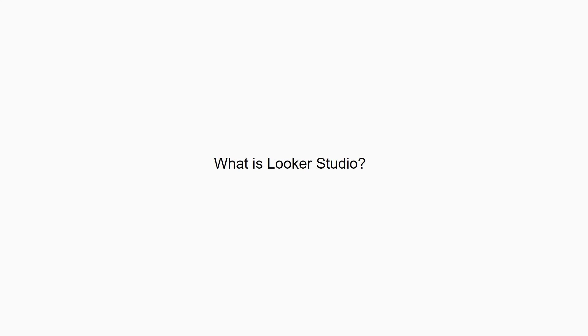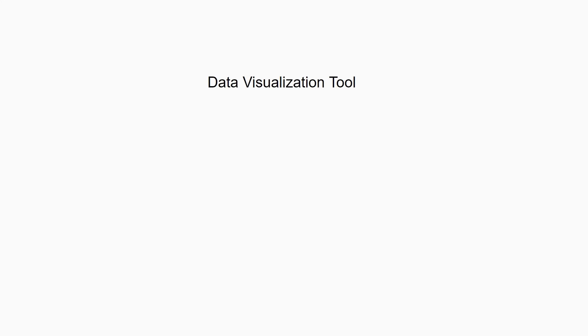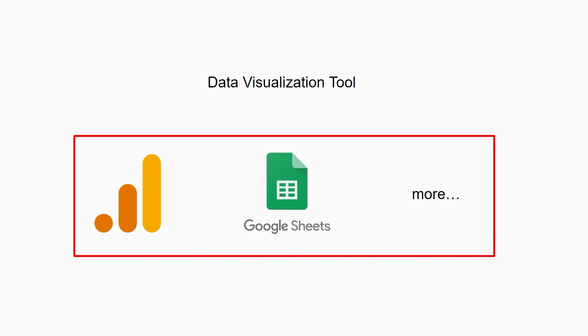Let's start with the basics and get a quick understanding of what Looker Studio is. Looker Studio is a free and powerful data visualization tool that allows you to connect to various data sources such as Google Analytics, Google Sheets, and more. With Looker Studio, you can create customized reports and dashboards that help you make sense of your data and make data-driven decisions.